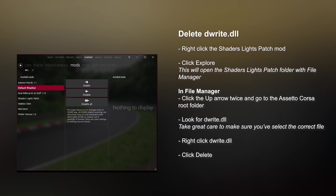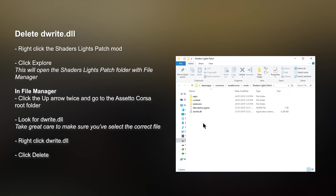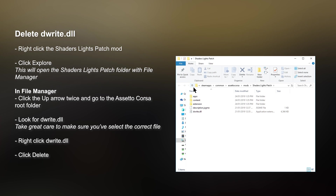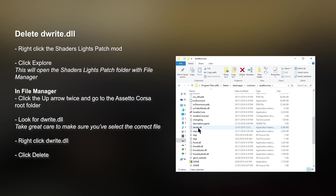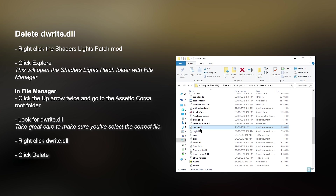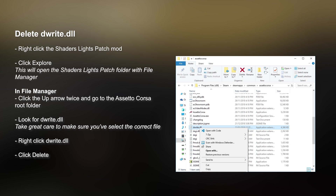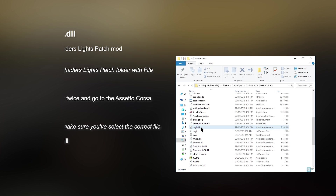Next we've got to delete the dwrite.dll file. To do that, right-click on the Light Shaders Patch mod, then hit Explore. This will open the Light Shaders Patch folder in File Manager. Click the up arrow twice to go to the Assetto Corsa root folder. Look for dwrite.dll — take great care to make sure you've selected the correct file — then right-click it and hit Delete. That's it, it's gone.